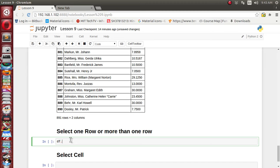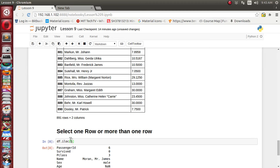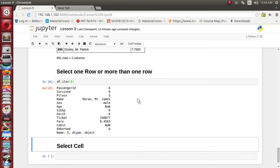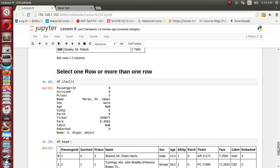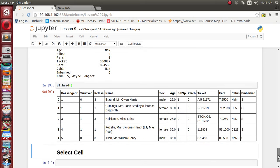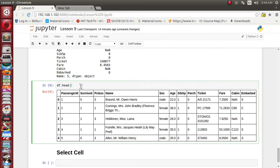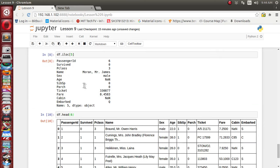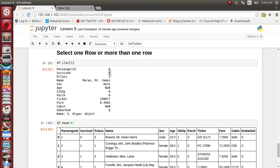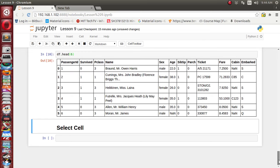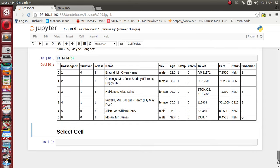Suppose out of those rows we want to select the 5th row only. The DataFrame has an iloc function — we use iloc and supply 5. It has displayed the 5th row: passenger ID 6, survived is 0, pclass is 3. We can verify this by displaying df.head. The 5th row corresponds to passenger 603, Moran Mr. James. This is how we can select individual rows of the DataFrame object.